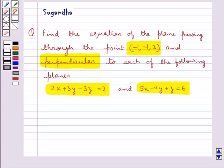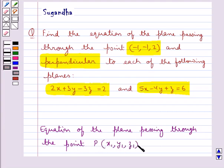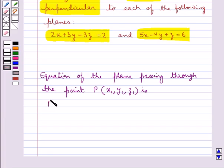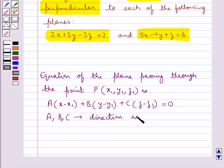Before moving on to the solution, let's recall the equation of the plane passing through a point P with coordinates (x1, y1, z1), which is given by a(x - x1) + b(y - y1) + c(z - z1) = 0, where a, b, c are the direction ratios of the normal to the plane.